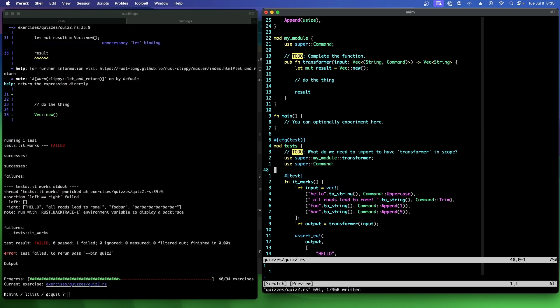All right. So it compiles. But the test fails as we expected. Very good.